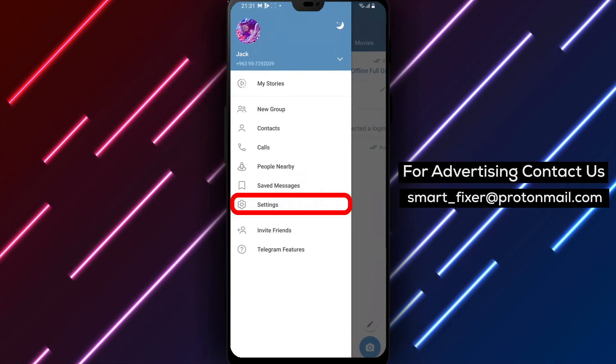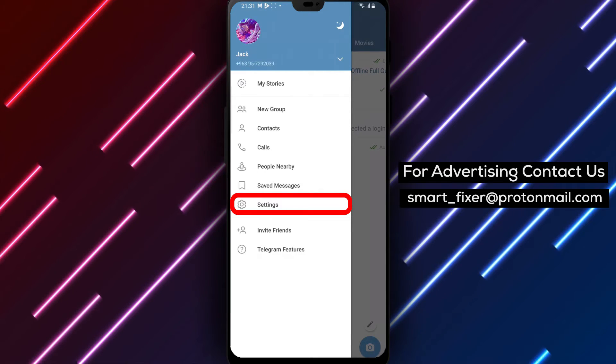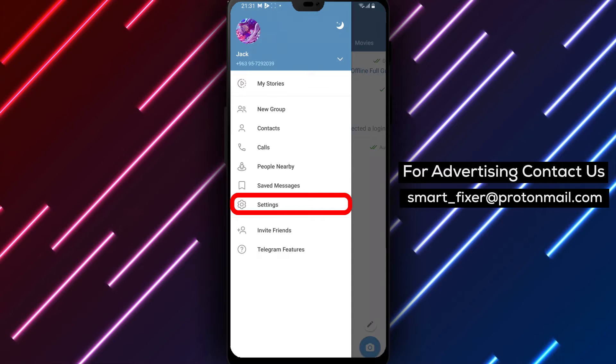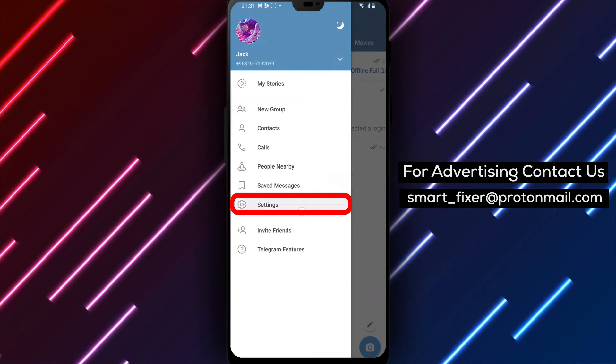Step 3. Within the menu, you'll find various options. Locate and tap on Settings to proceed.